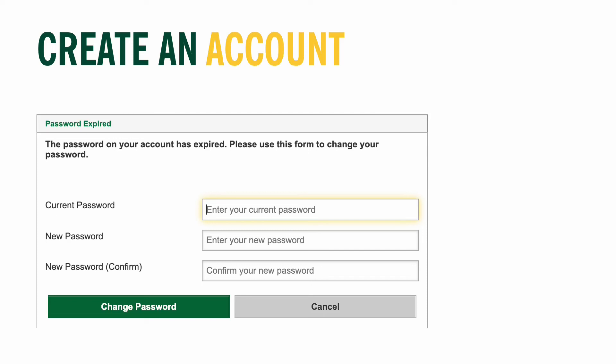Now that you've created an account, I would recommend writing down your login credentials somewhere secure. Often students begin an application, leave the website to prepare their requirements, and then return later to input all of the information, so you will likely be logging in and out a few times. In the future, you will also use this same database each semester for all the award competitions for continuing students, so it's important that your login information is somewhere secure but accessible.